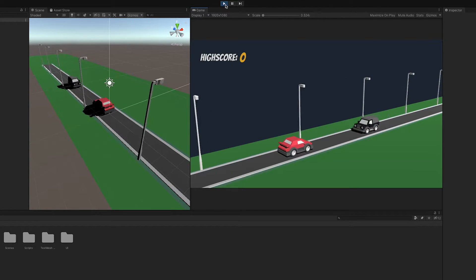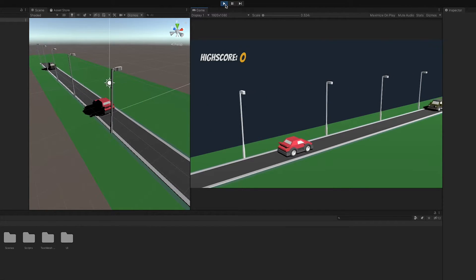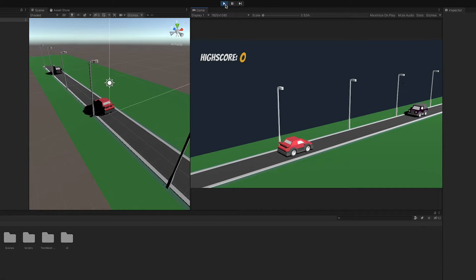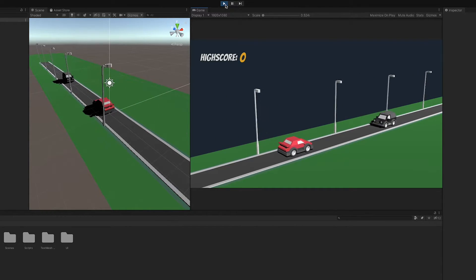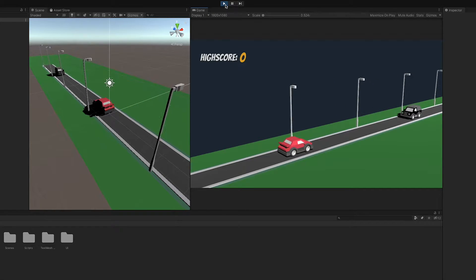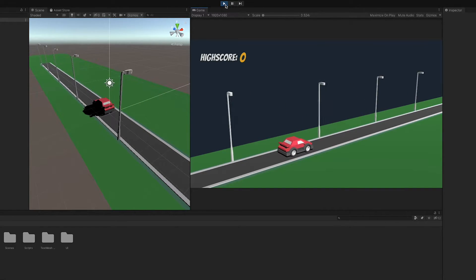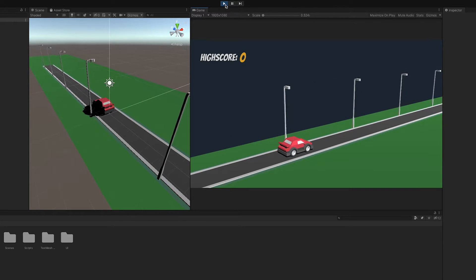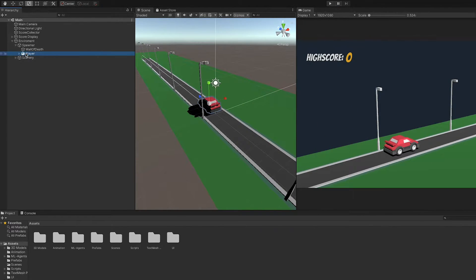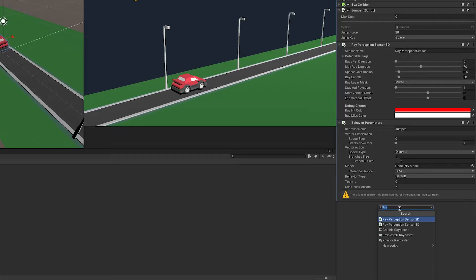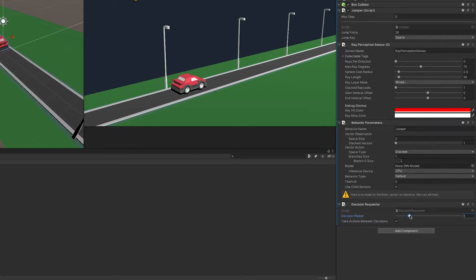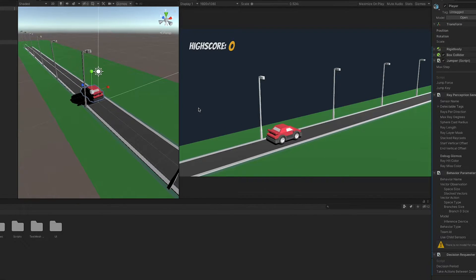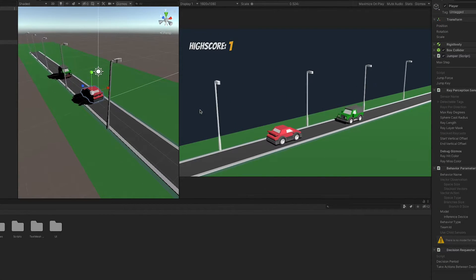Now if we start the game, we can see that nothing happens. This is because no decisions are requested right now. One way to change that would be to add a DecisionRequester component to our player. This component is linked to the academy and requests a decision every nth academy step. If the value is set to 5, like right now, every 5th step. Let's set it to 1 for now to send a request every step. If we press play now, we can see yay, it works!